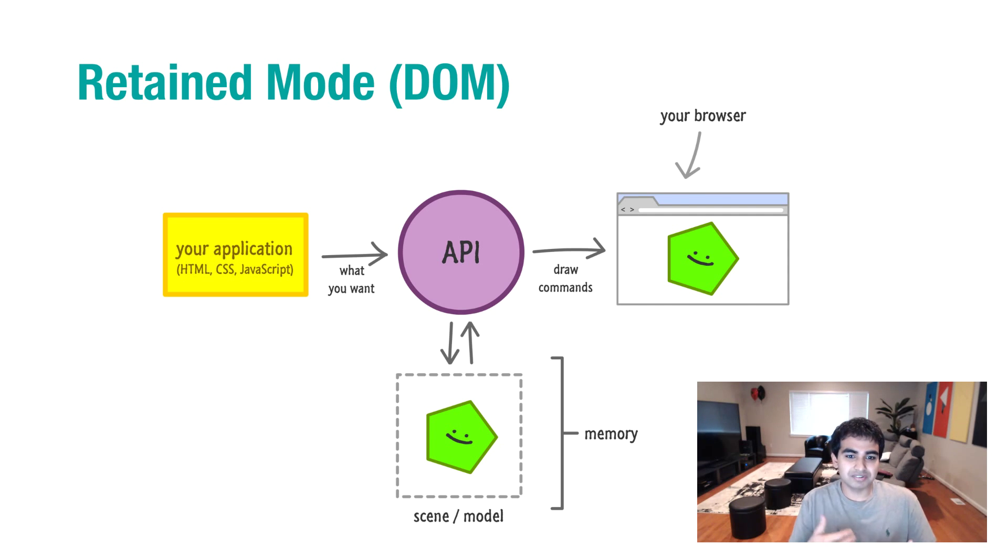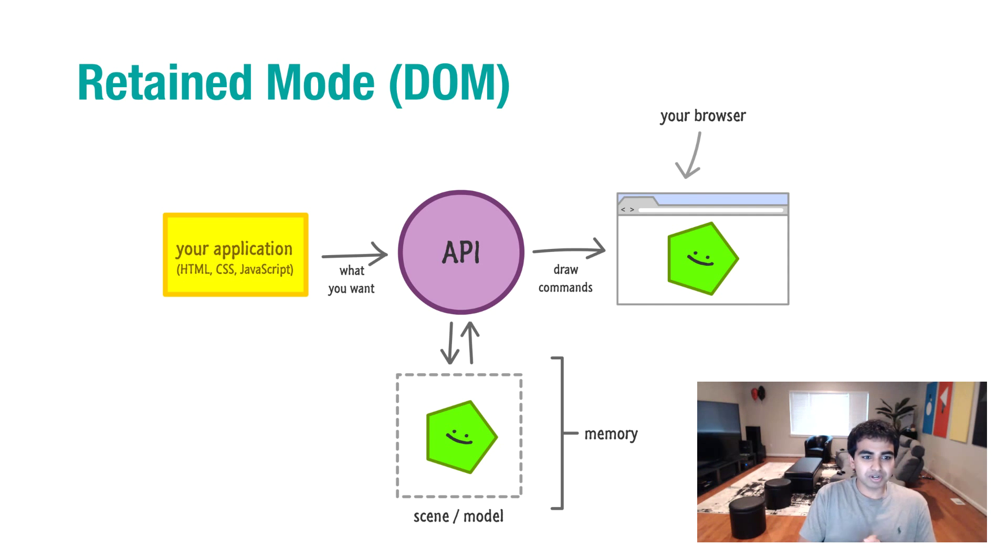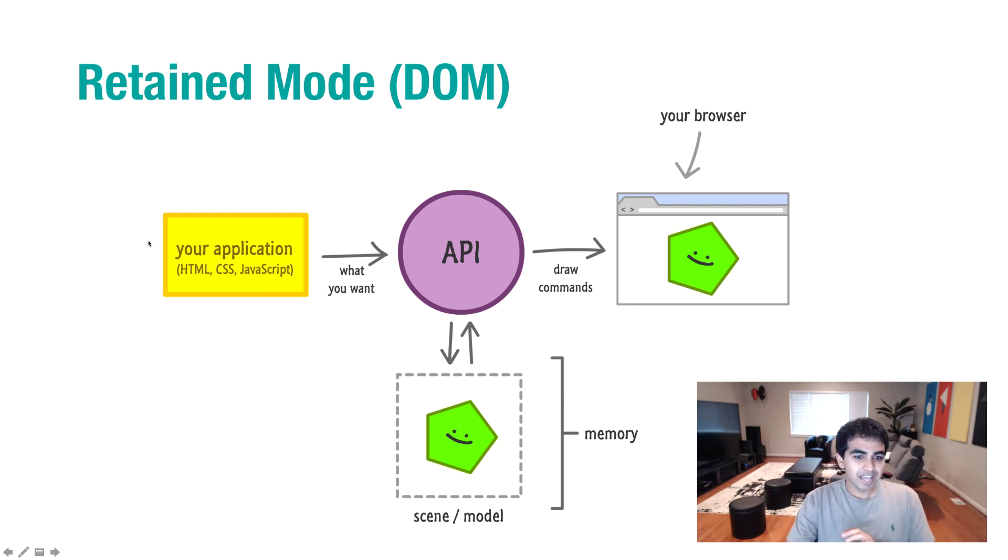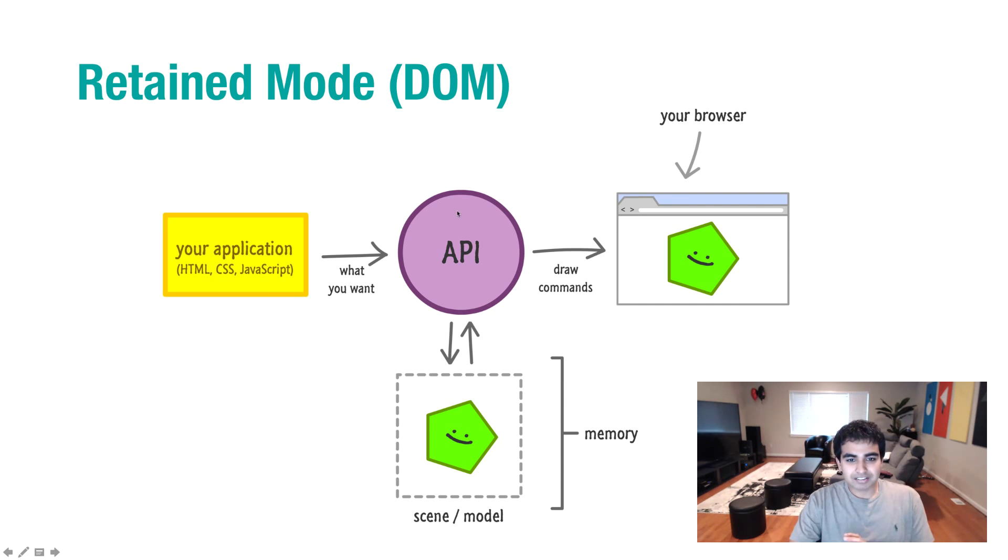Here's a visualization of what this looks like. You have a system where your application is the yellow box right here. You have your HTML, CSS, and JavaScript. After that, everything else is handled by the API itself.